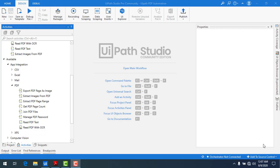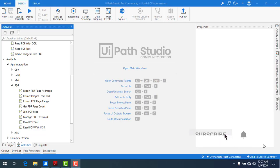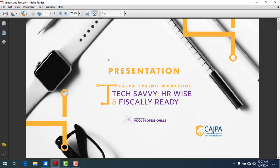Hello everyone. In this session, we are going to learn how to export PDF pages as images. Let me start with the scenario.